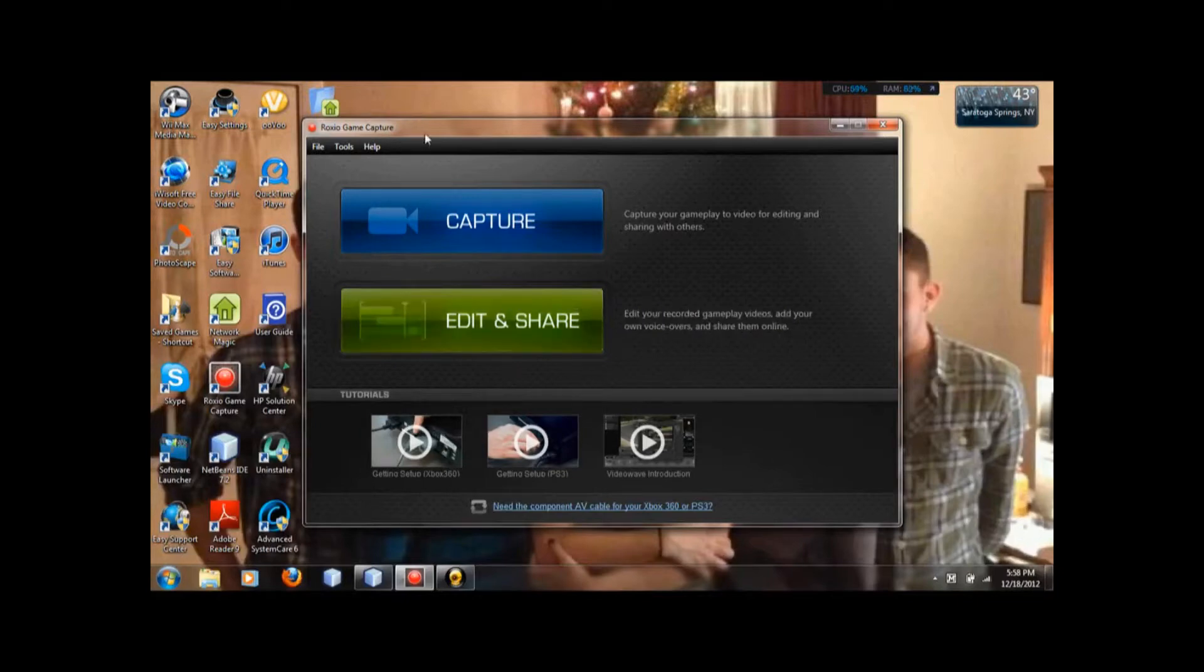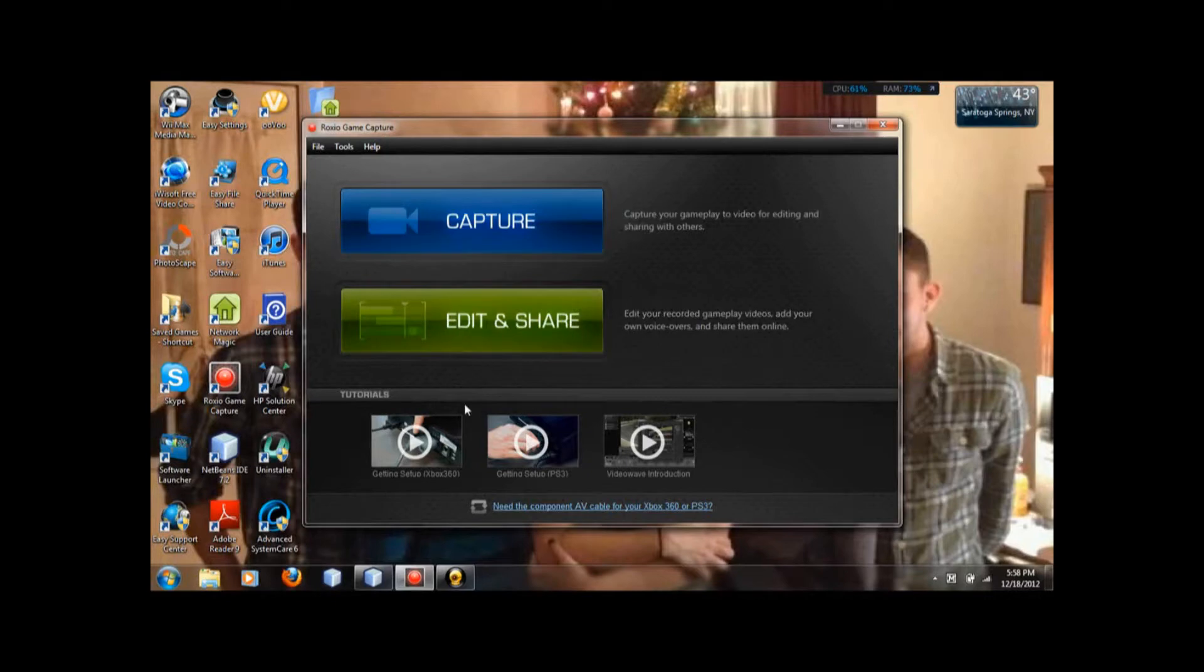Okay, you're going to open the RoxyO game capture. Go to the edit and share. Open that up.